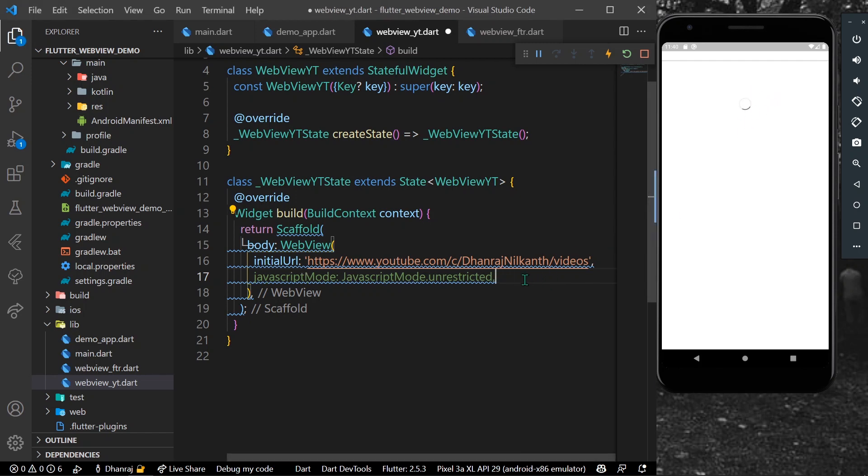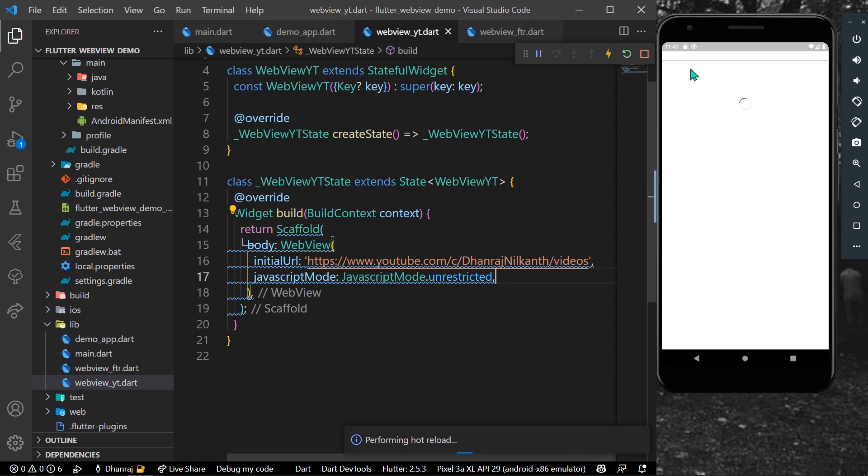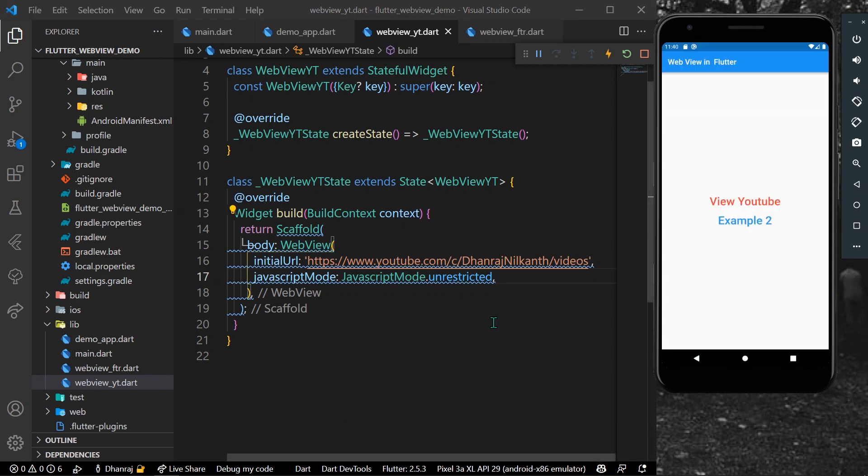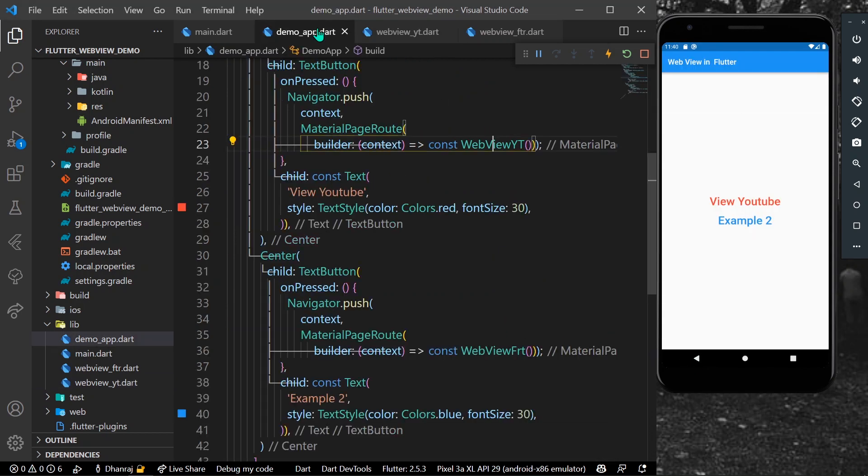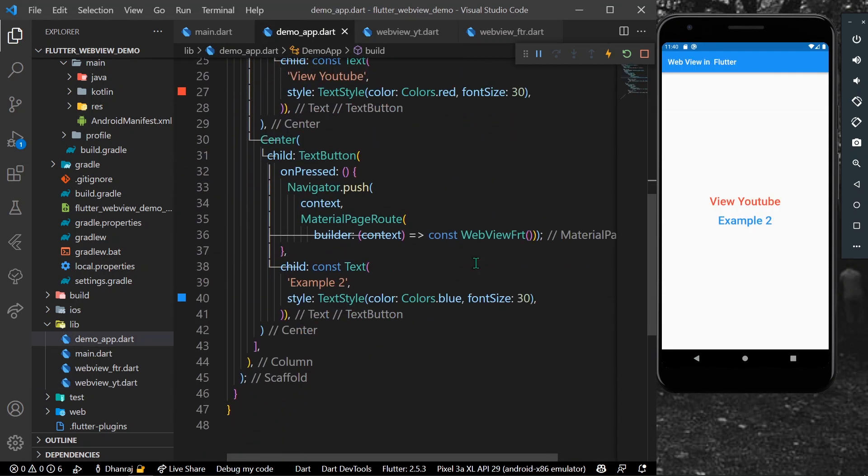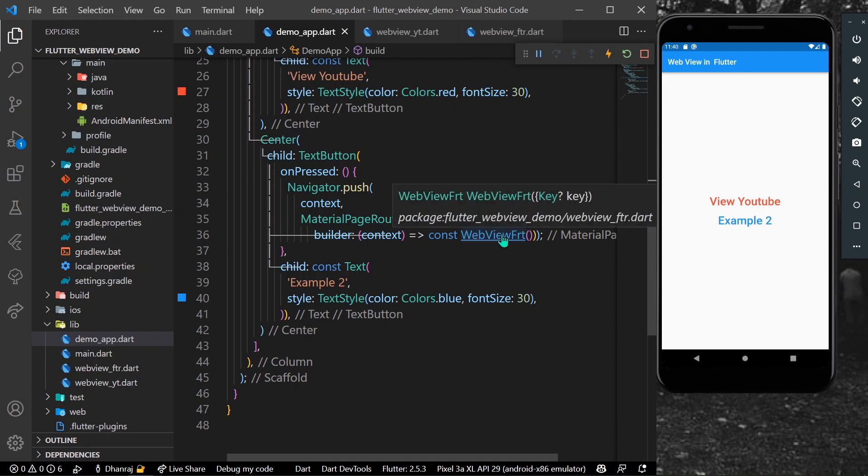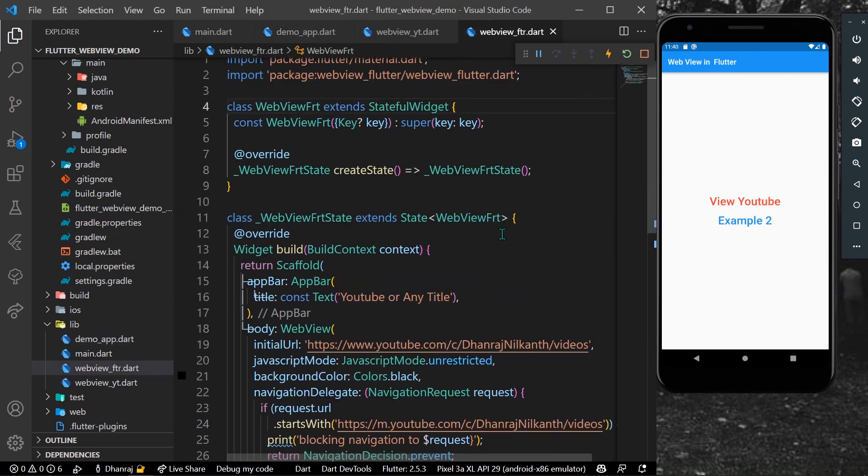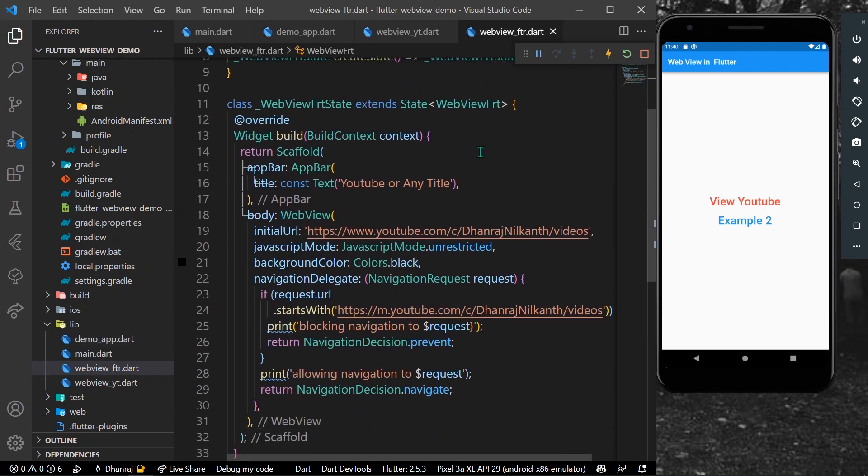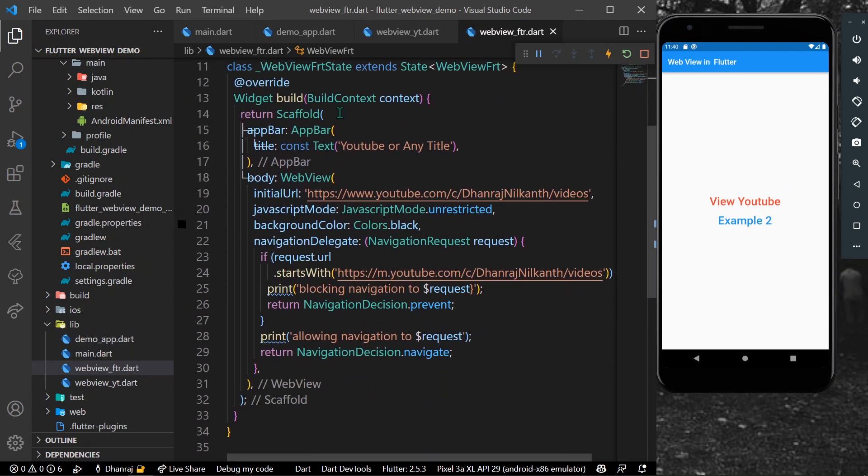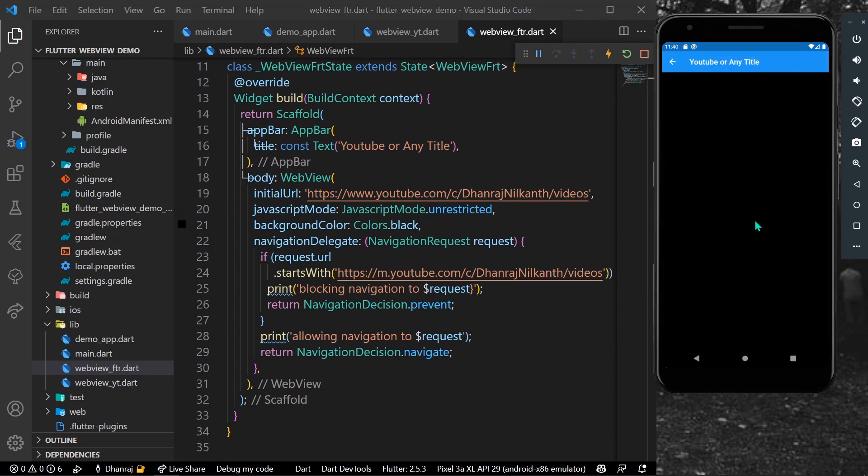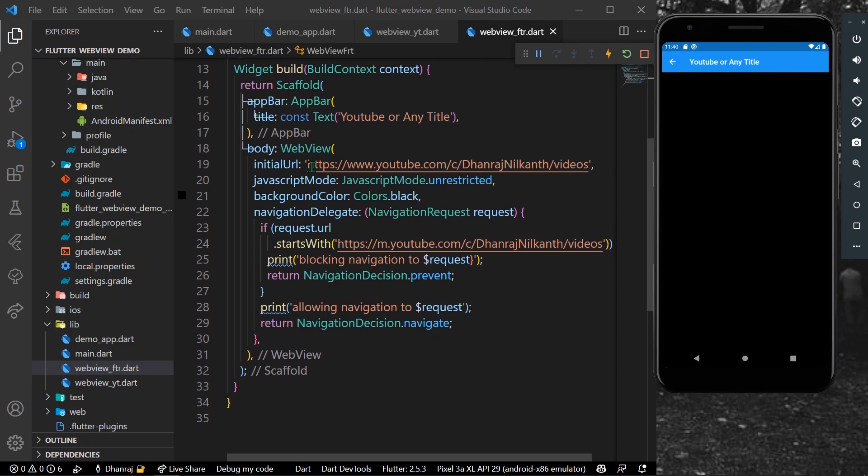Now for the another example, we have our example 2. Inside this example we also have an app bar. As you can see when I'm clicking on this example 2 we are seeing our app bar with a YouTube or any title that you want. We also have our initial URL to my YouTube channel but it is not getting loaded and we are not seeing any spinner here.